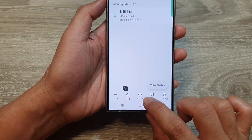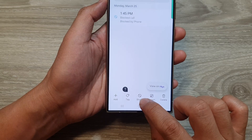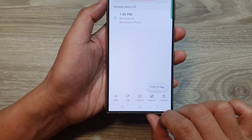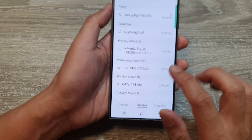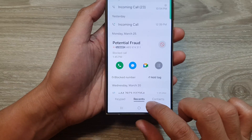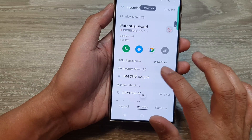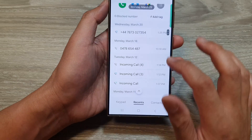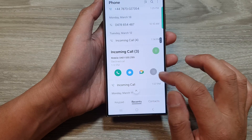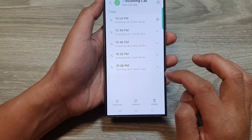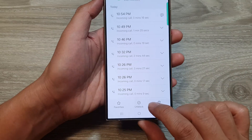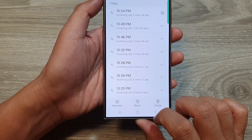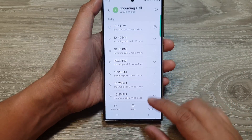And at the bottom, you can choose block or unblock. So here it is block, and you can always go in here and then tap on Unblock. You can tap on information and then tap on Unblock, and that will allow you to unblock it.